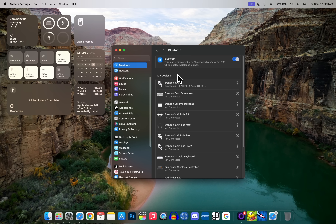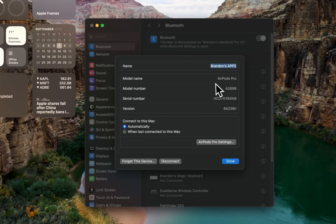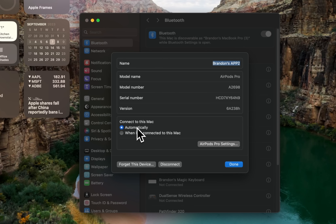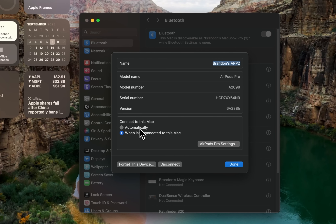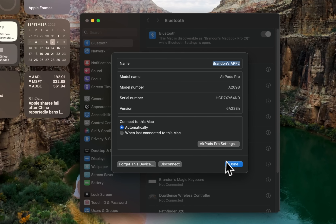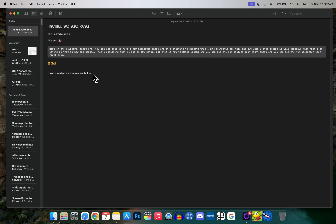Next, if you have AirPods you need to re-enable auto switching, because auto switching from an iPhone to a Mac has been terrible — but now with macOS Sonoma it's finally good. Go into your Bluetooth settings, select your AirPods, and make sure 'Connect to this Mac' is set to Automatically. Mine was set to 'When Last Connected to This Mac' to avoid finicky behavior, but now it works well so I'm setting it back to Automatically.